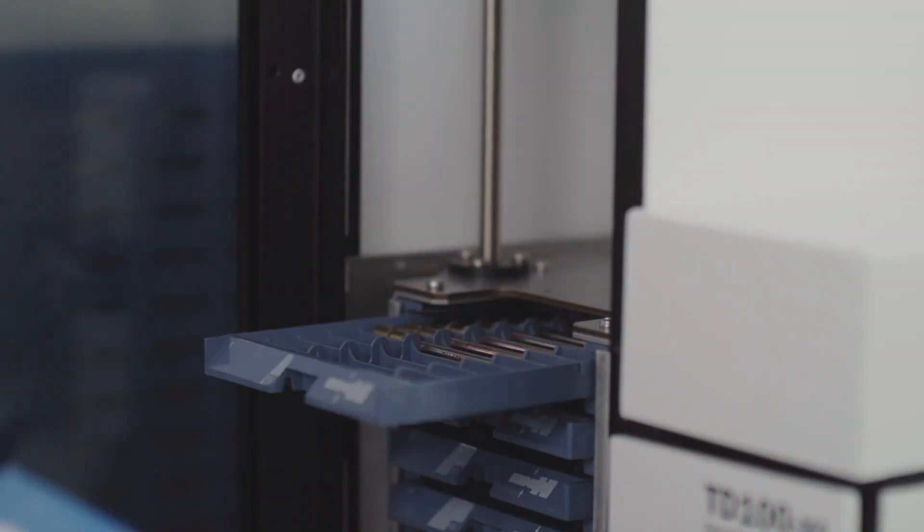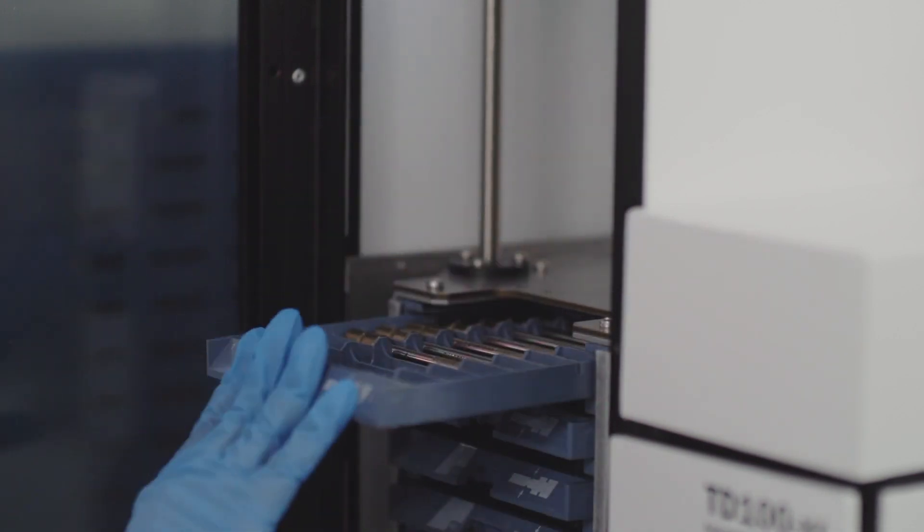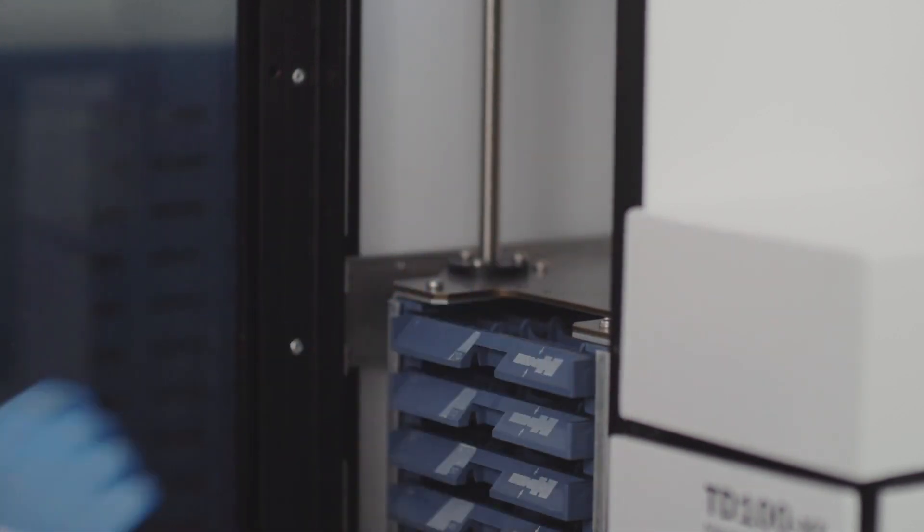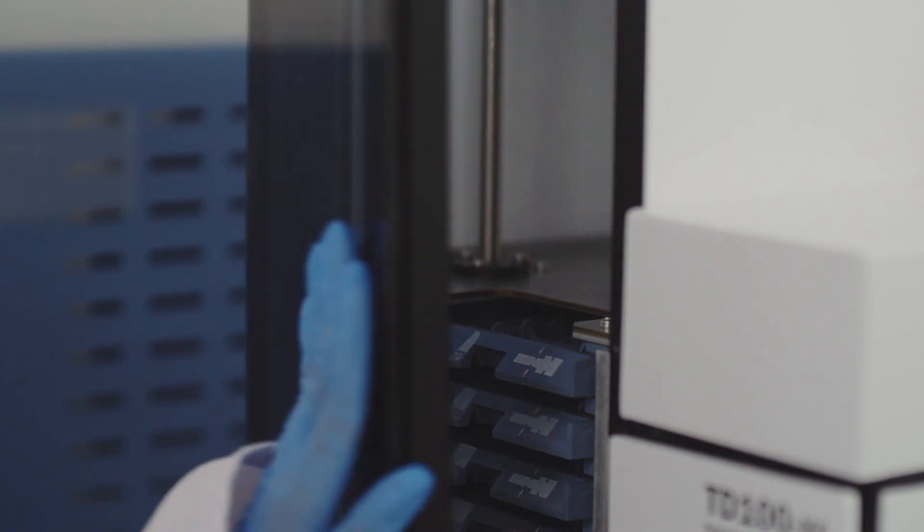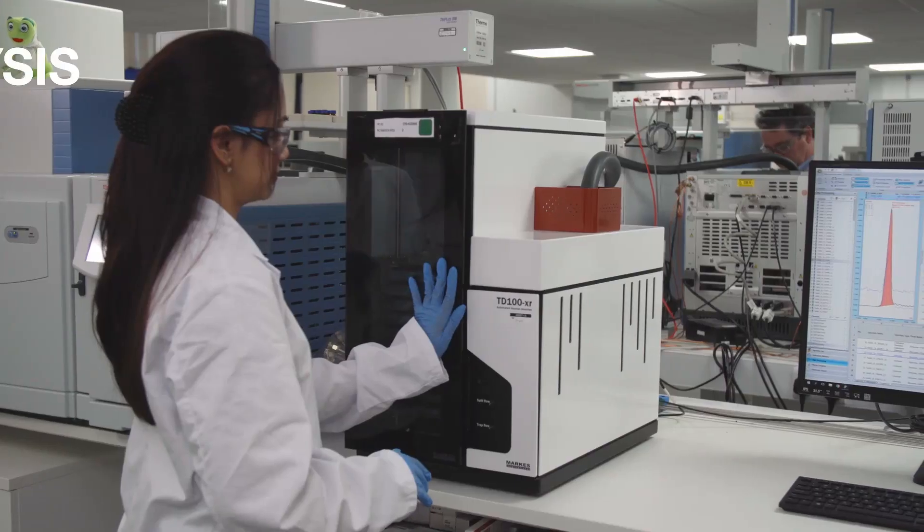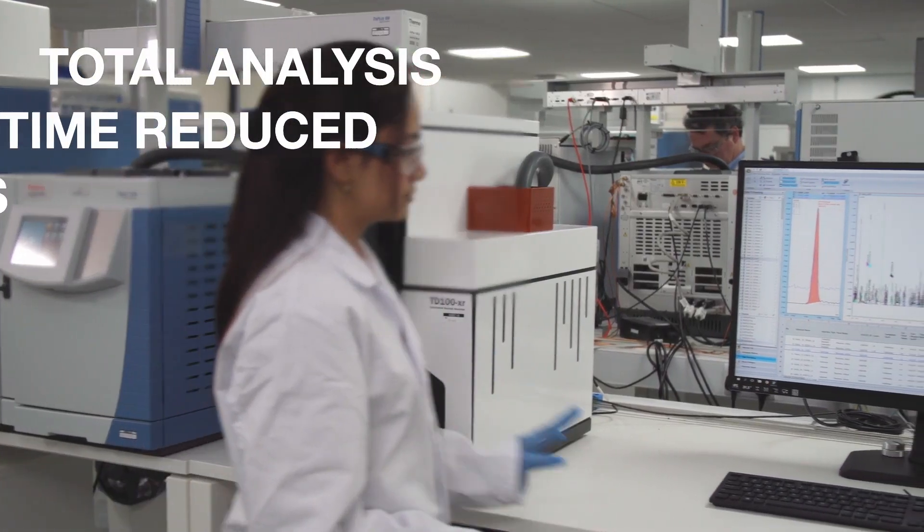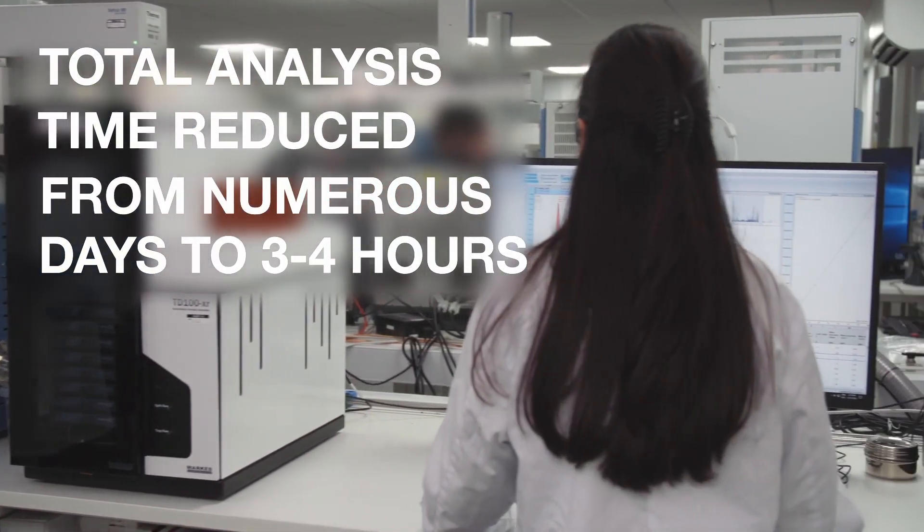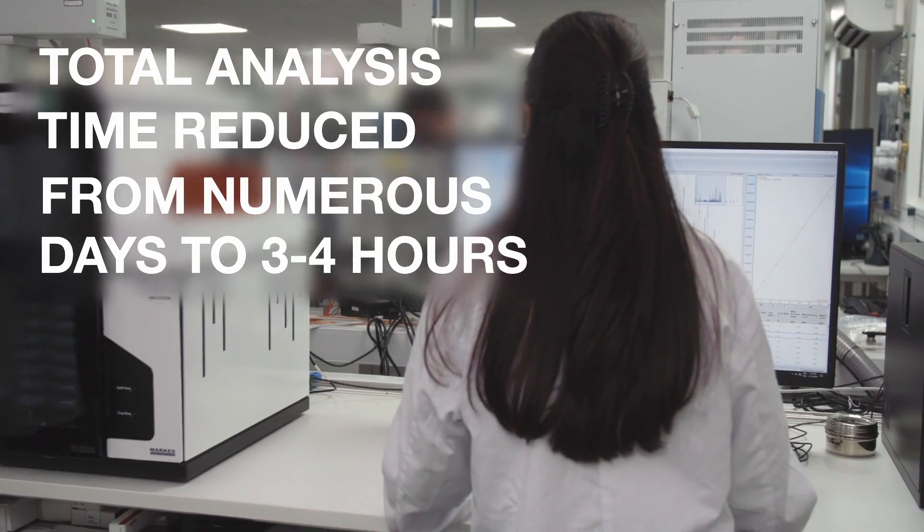Our previous batch process of up to 50 compounds per analysis has now been simplified to one batch with up to 250 components, and a total analysis time from numerous days down to three to four hours.